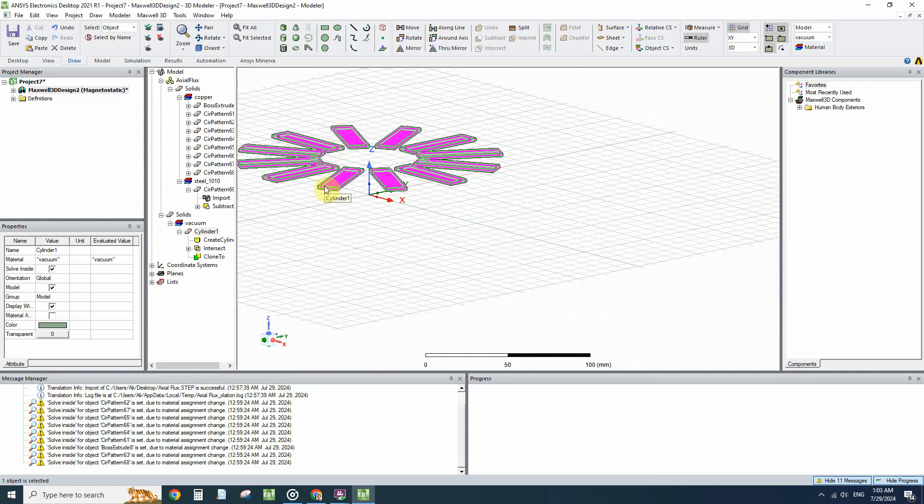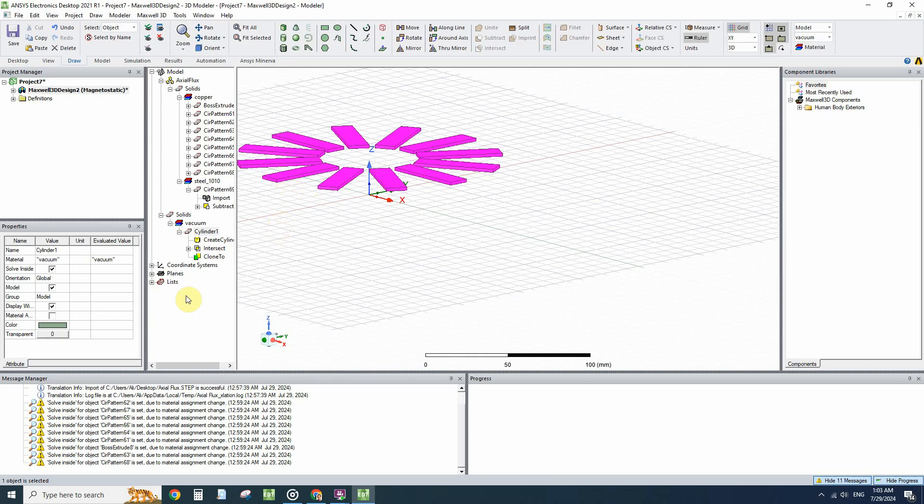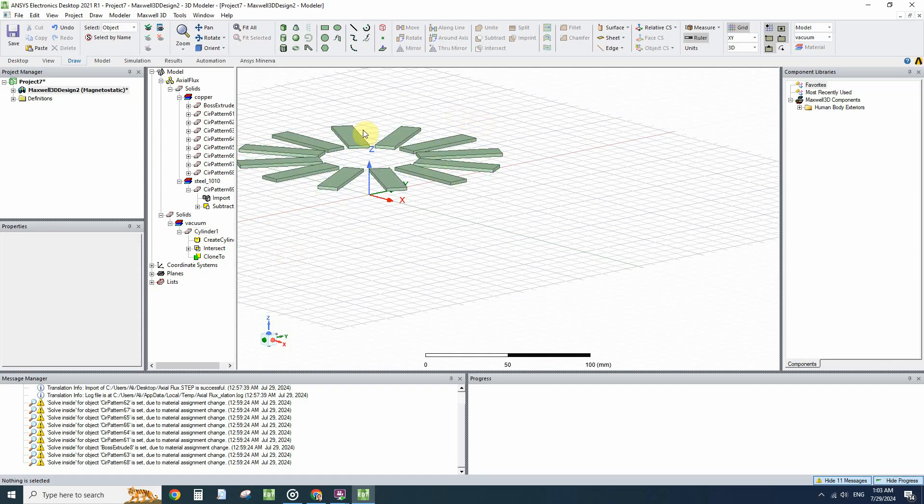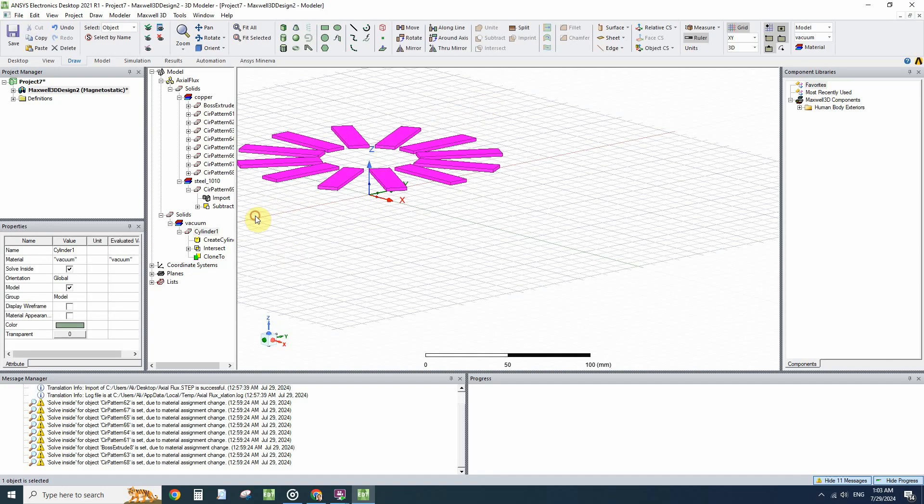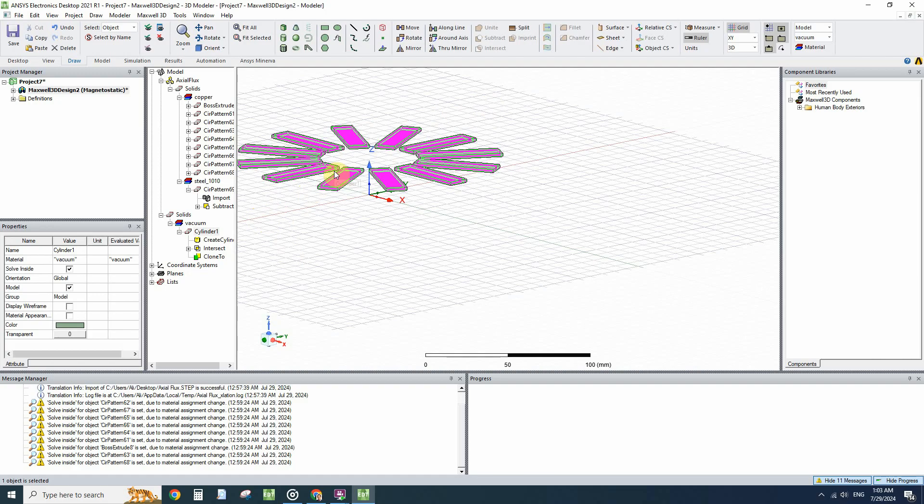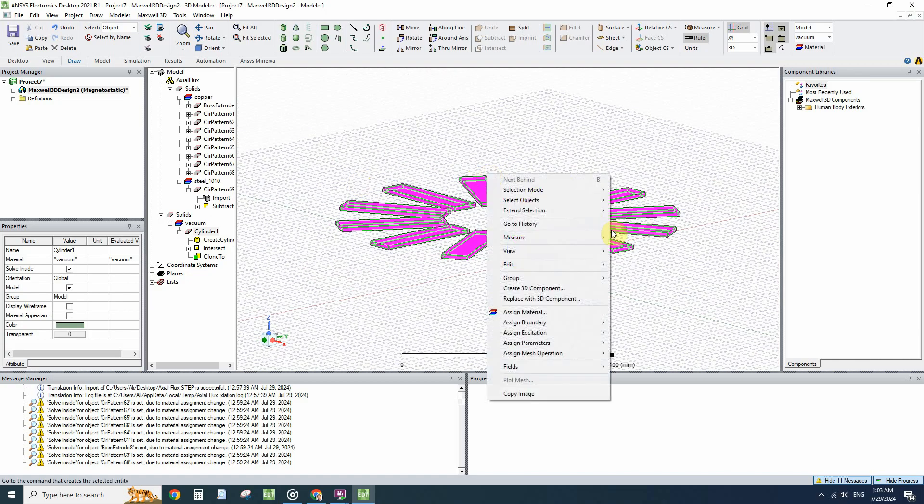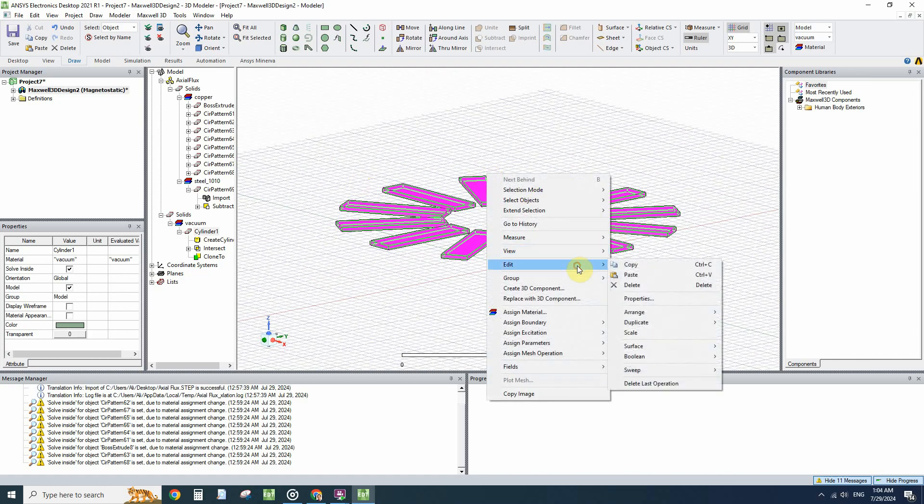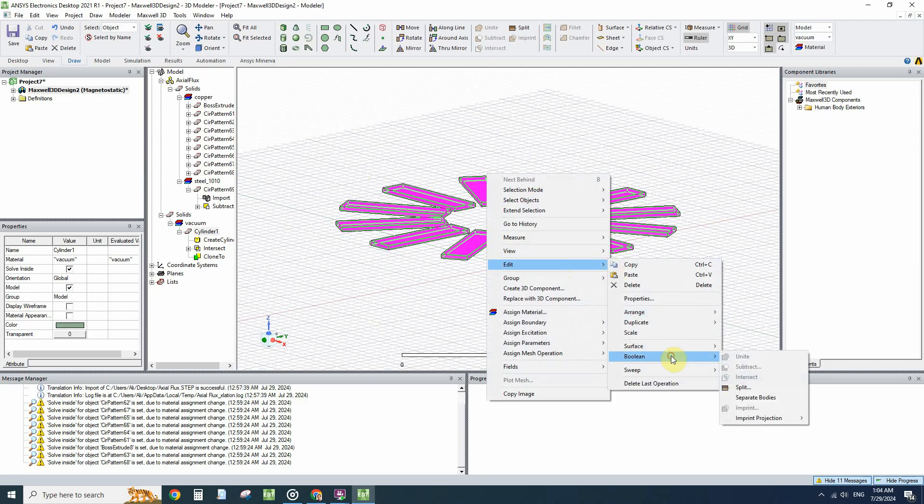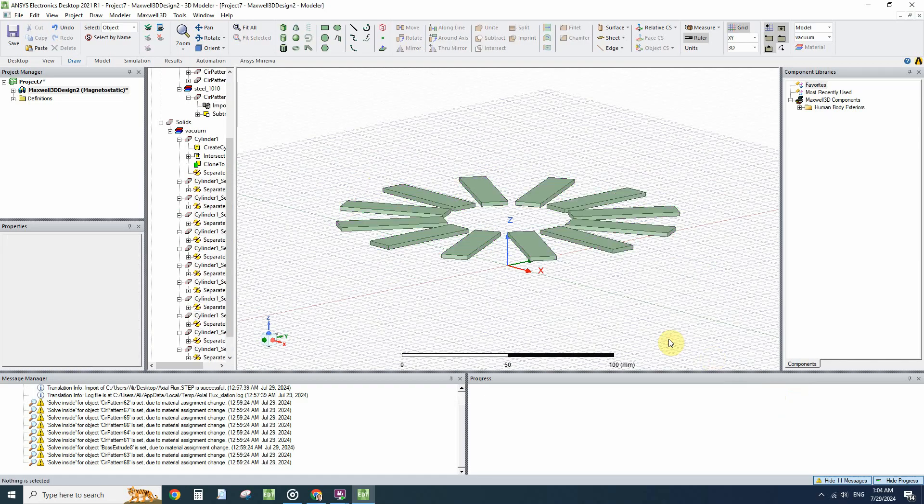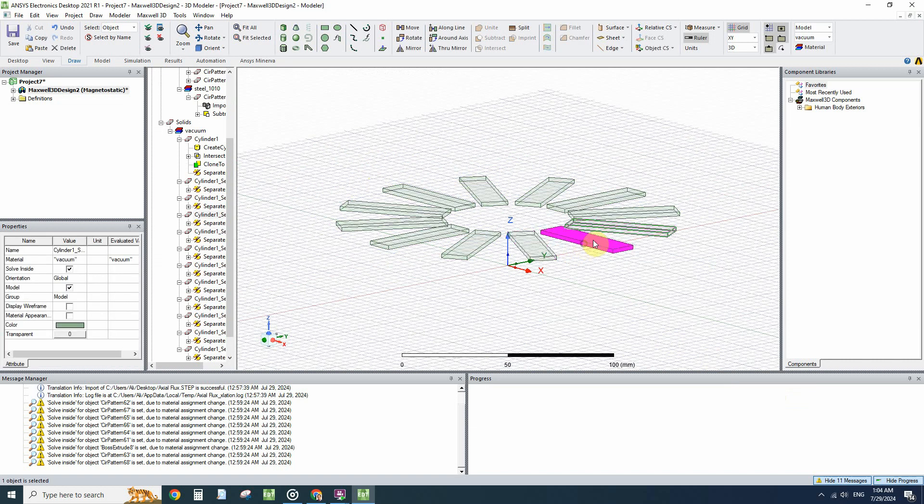First uncheck the Display Wireframe to see all the magnets, then click on all of them and go to Edit, Boolean, Separate Bodies. Now we can select each magnet.